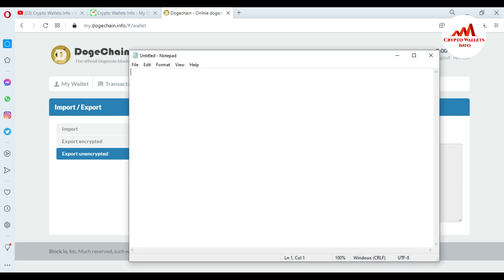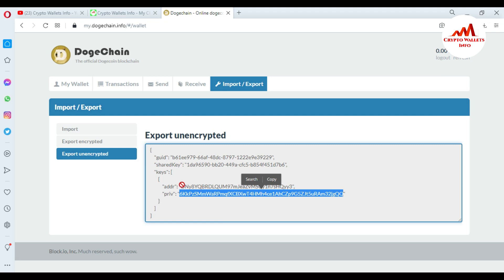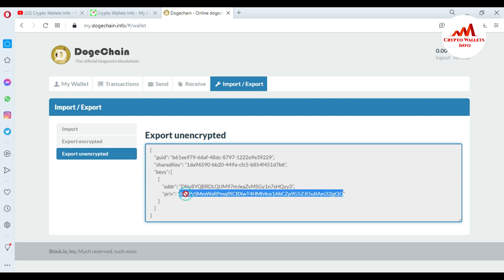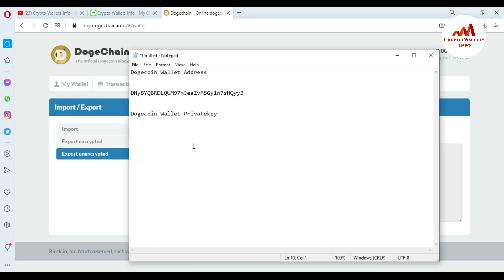First, I need to save my wallet address in Notepad — I'll label it 'Dogecoin Wallet Address' and paste it in. Then I'll write 'Dogecoin Wallet Private Key' and paste the private key below it. You must save this Notepad file in multiple places — like on a USB drive, a CD, or an external hard drive — because this is necessary to recover or restore your wallet.